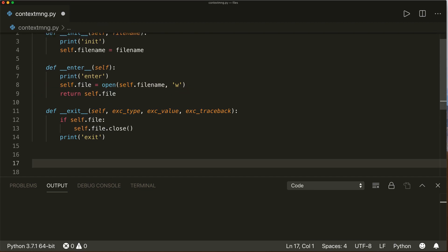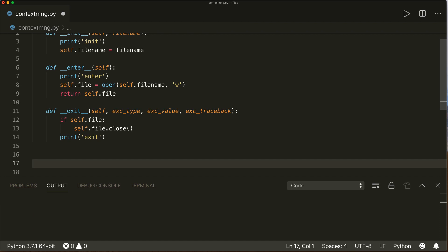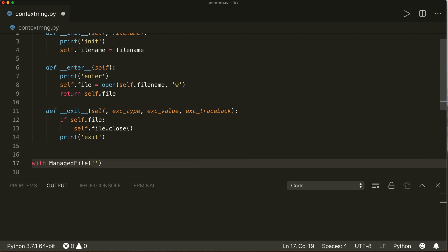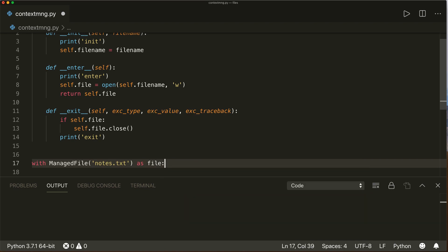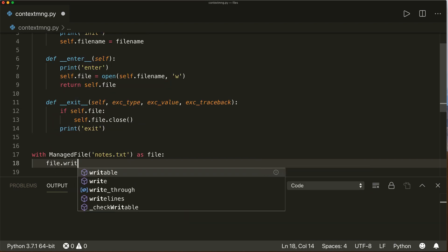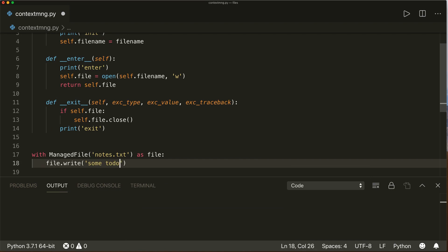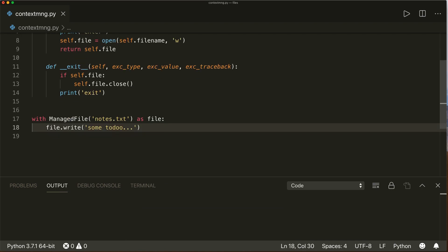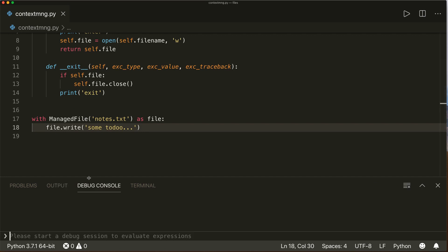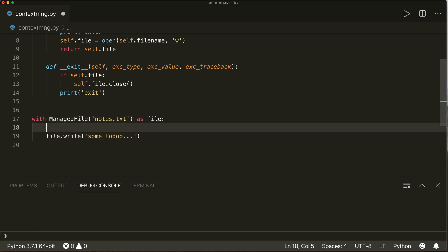Now we can use a with statement: `with ManagedFile('notes.txt') as file:`. Inside, we can say `file.write('some to-do')`. Let's also add a print statement here and say `print('do some stuff')`.